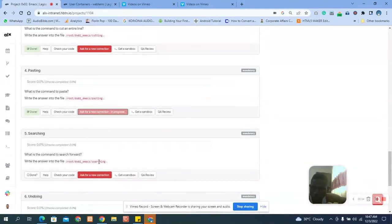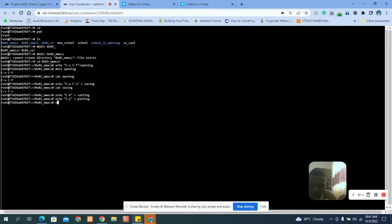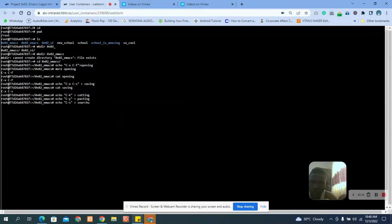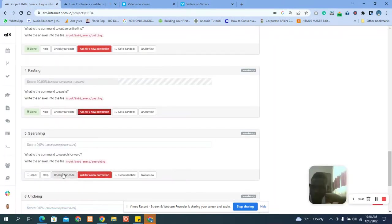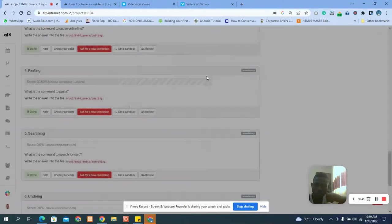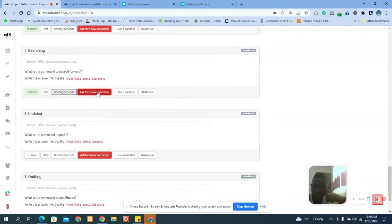Next is forward searching. We say 'echo' and the forward search command, which will be 'C-s'. Save it to the file and check. You can see it's correct. Let's request our correction.